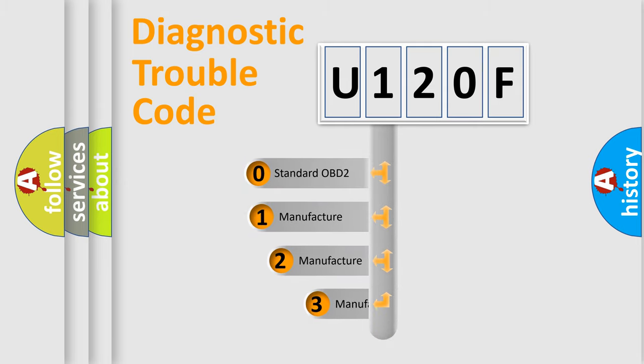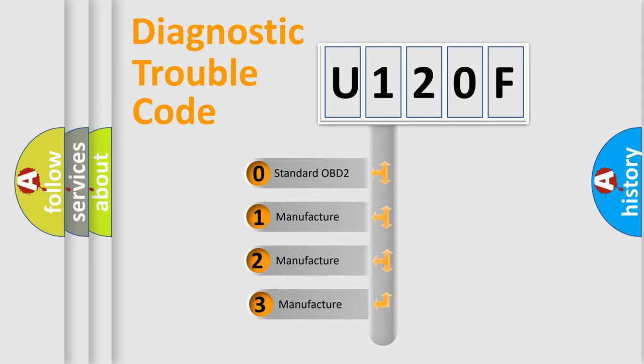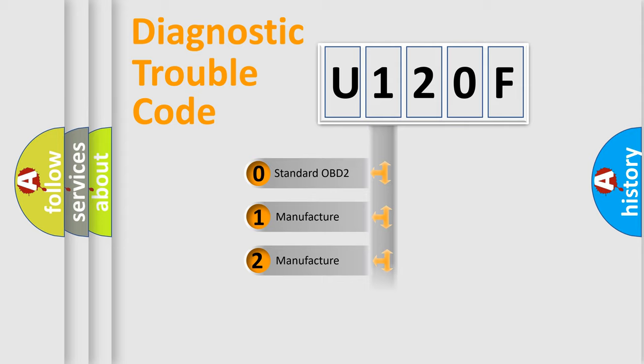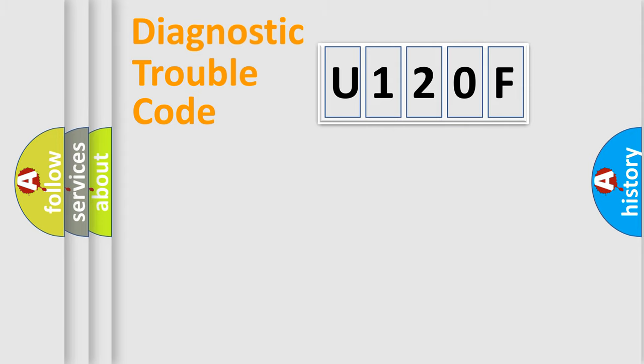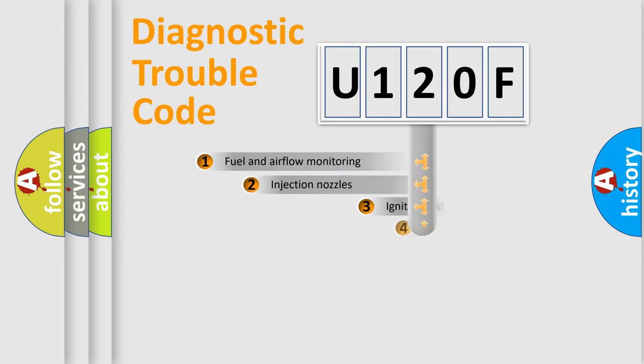If the second character is expressed as zero, it is a standardized error. In the case of numbers 1, 2, 3, it is a manufacturer-specific car error.